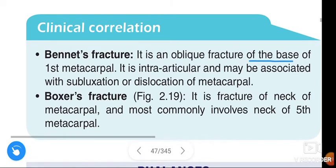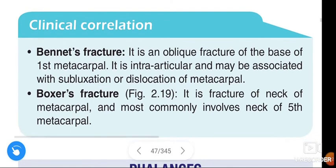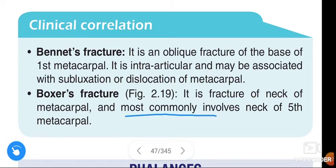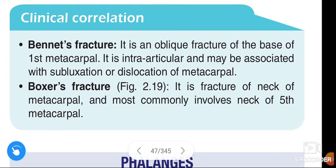To summarize: Bennett's fracture is an oblique fracture of the base of the first metacarpal, intra-articular, and may be associated with subluxation and dislocation. Boxer's fracture is a fracture of the neck of the metacarpal, most commonly involving the neck of the fifth metacarpal. If you like this video, please like, share, and subscribe. Thank you.